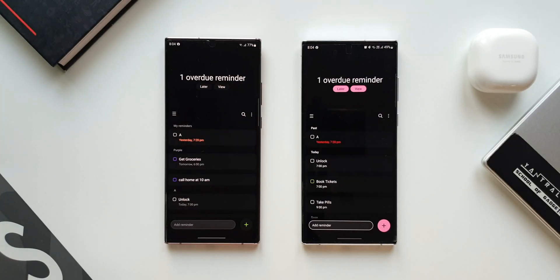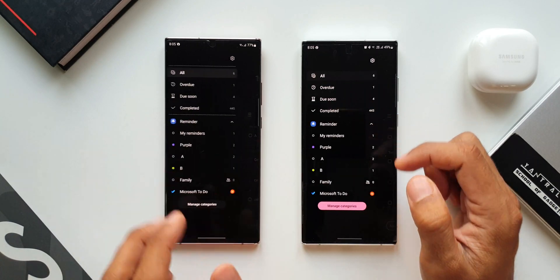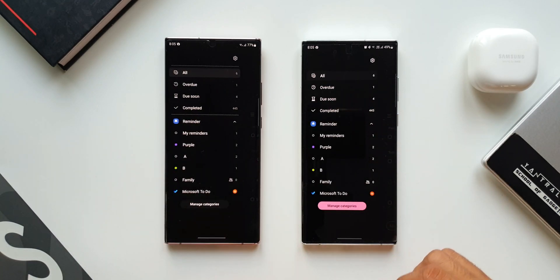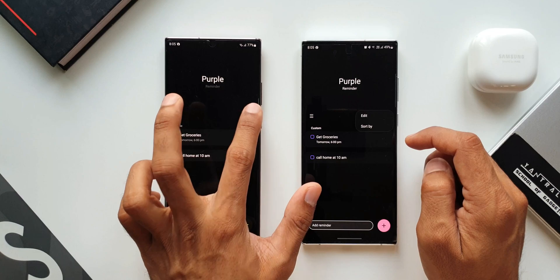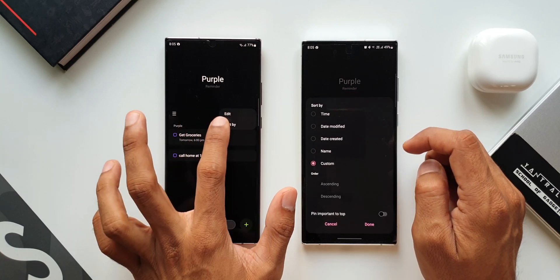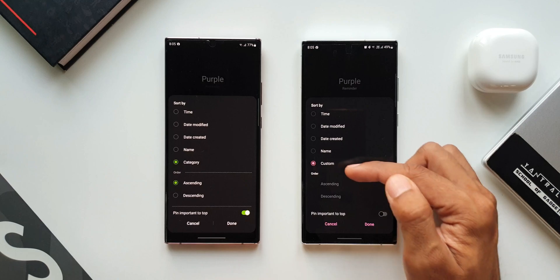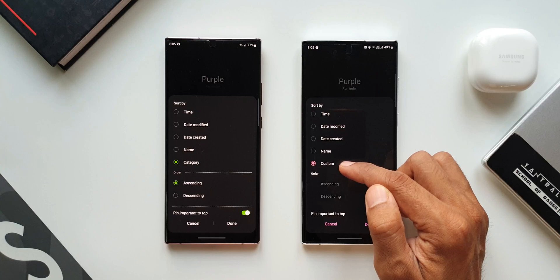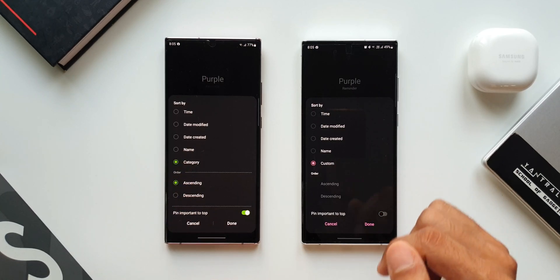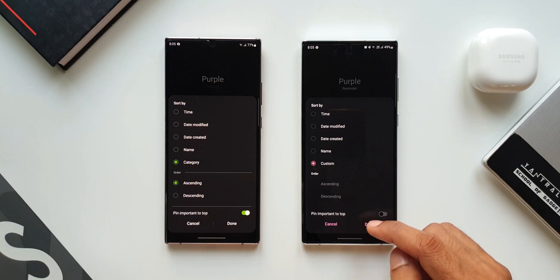This was a bit tricky to understand but I was able to figure it out. Let me tap on the hamburger menu on both phones and tap on one of the categories here. I'll tap on the category purple. We have two reminders in this list. Now inside this category I will tap on the three dots or the kebab menu and tap on sort by on both these devices. As you can see on the new version instead of category we have got something called custom. The fifth option in the previous version shows category, whereas now we have custom on the new version. I will tap on custom and tap done.